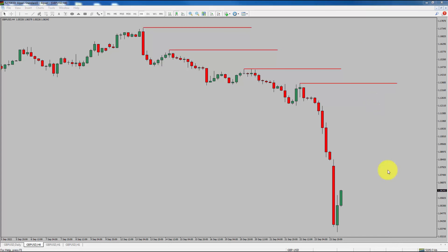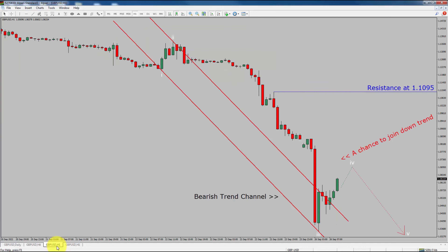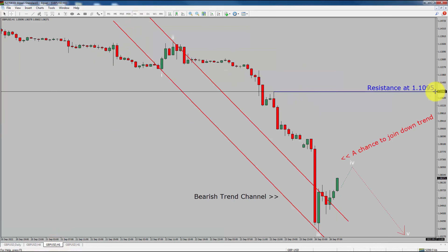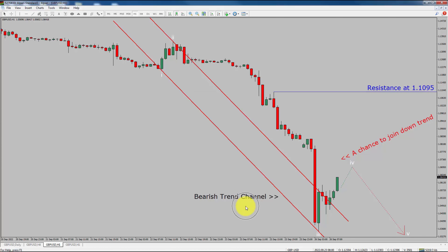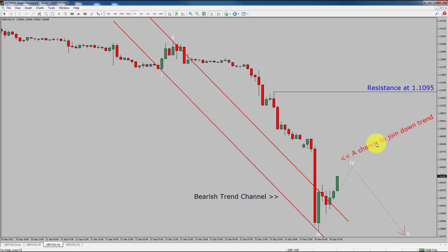Next, let us take a look at the 1-hour chart. The trend is down in the 1-hour chart. Intraday resistance is present at 1.1095 price level. We could see a nice bearish trend channel. I expect bearish impulse wave 5 to move down, which offers a chance to join the downtrend in GBPUSD currency pair.